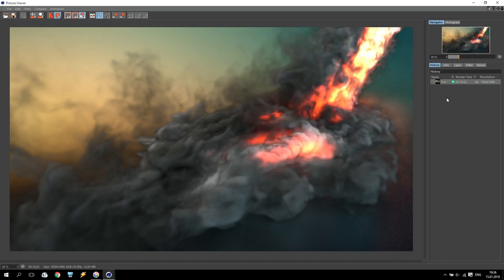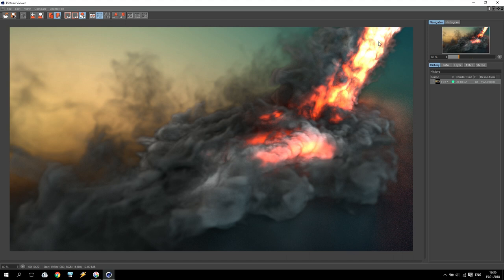Okay, render completed. And as you can see, we have a very beautiful picture with Redshift render. We have some nice temperature of fire, we have very good quality of smoke. And that's all. So if you like this tutorial, subscribe to our channel. And thanks for watching. Goodbye everyone.